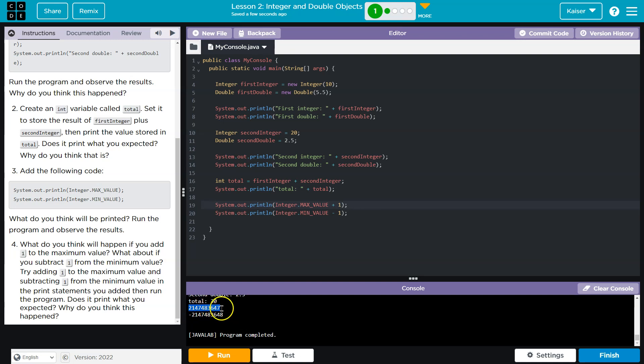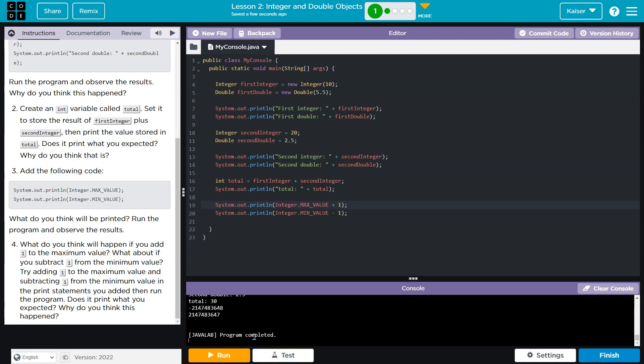And so this is not going to go up by one. It's going to be kind of strange. Boom. It actually flips it to negative. And this one was flipped to positive.